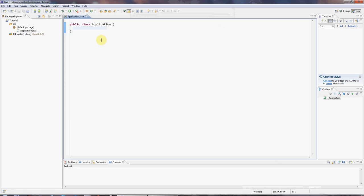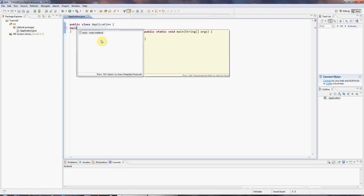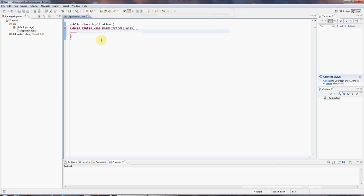of course, you could type it yourself here. But just to show you another Eclipse shortcut, I'll type main and press control space and hit return. And hey, presto, I've got a main method.